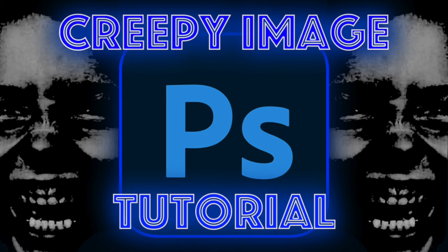Hello and welcome to a quick Photoshop tutorial. If you're a fan of creepy images, this should help you make some.